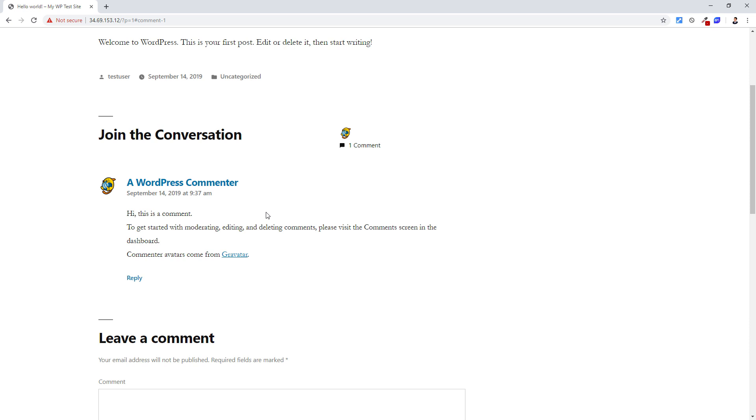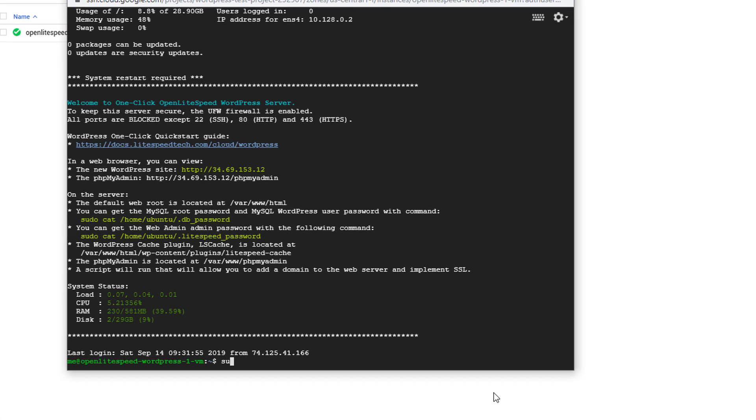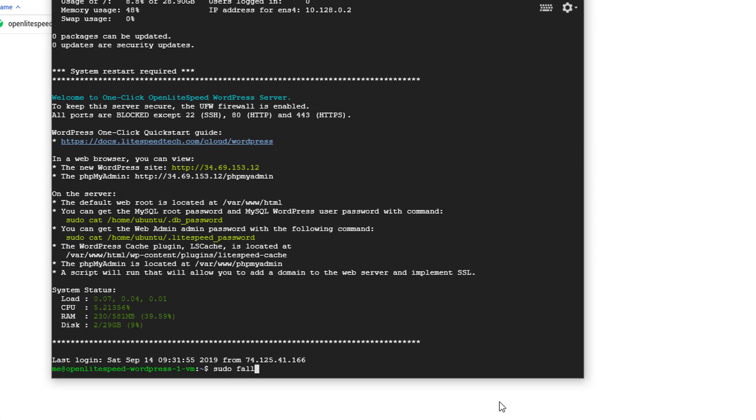But since our server RAM is quite limited, it's best to also turn on a swap file. This is to allocate some disk space to be used as memory when RAM is running low. First, we'll allocate a file with 1GB size.